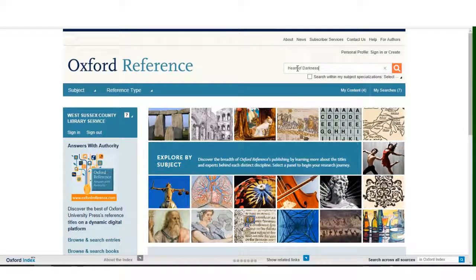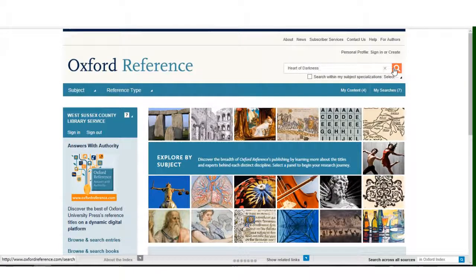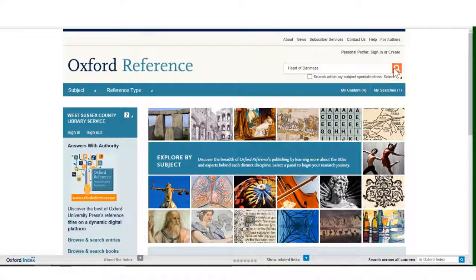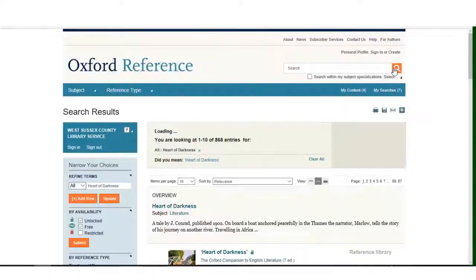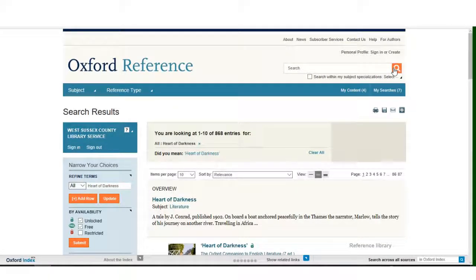Once this is done, click on the orange search symbol on the right hand side of the box. Oxford Reference now searches through its database of titles to find entries matching the terms entered.